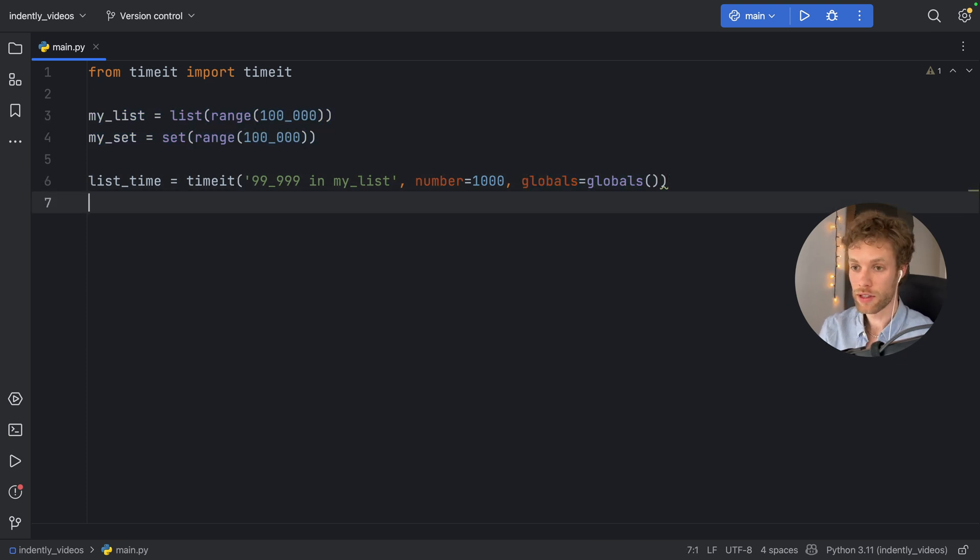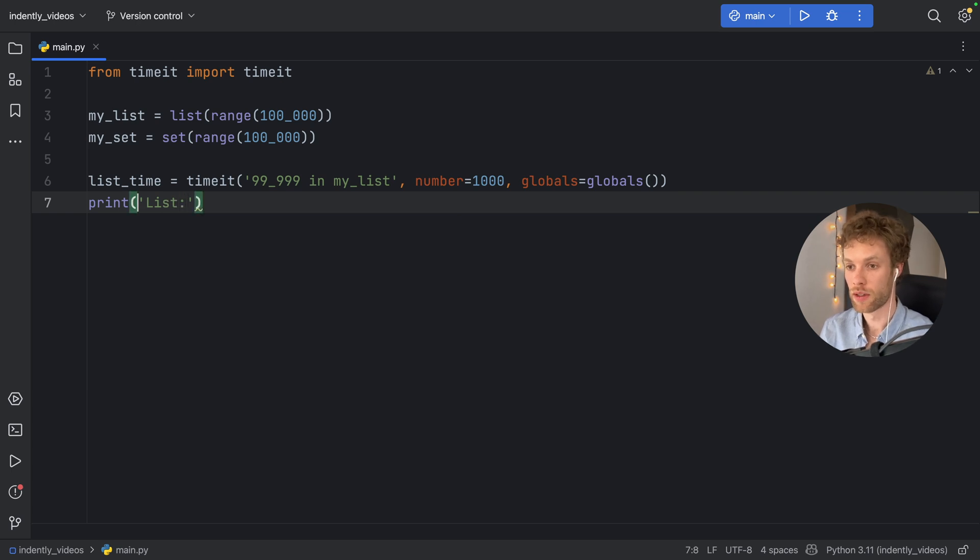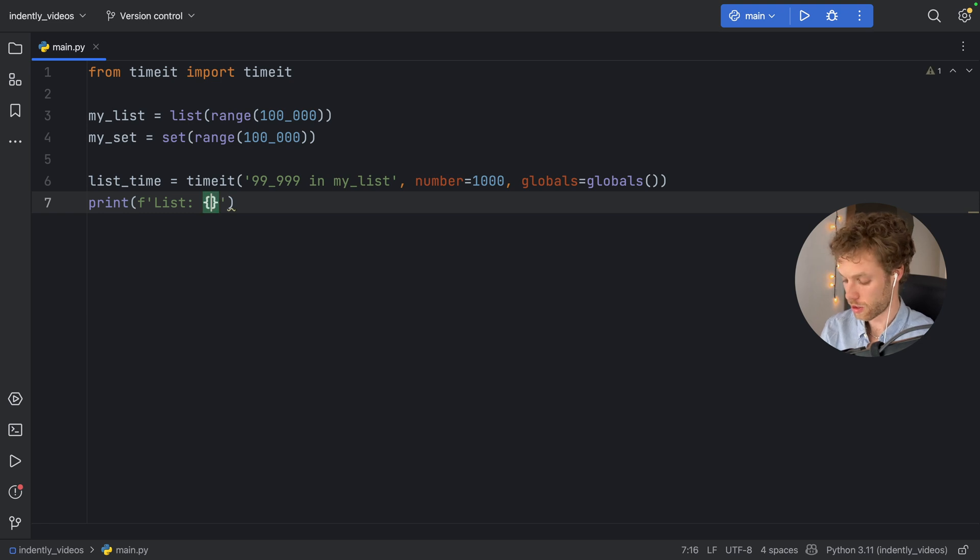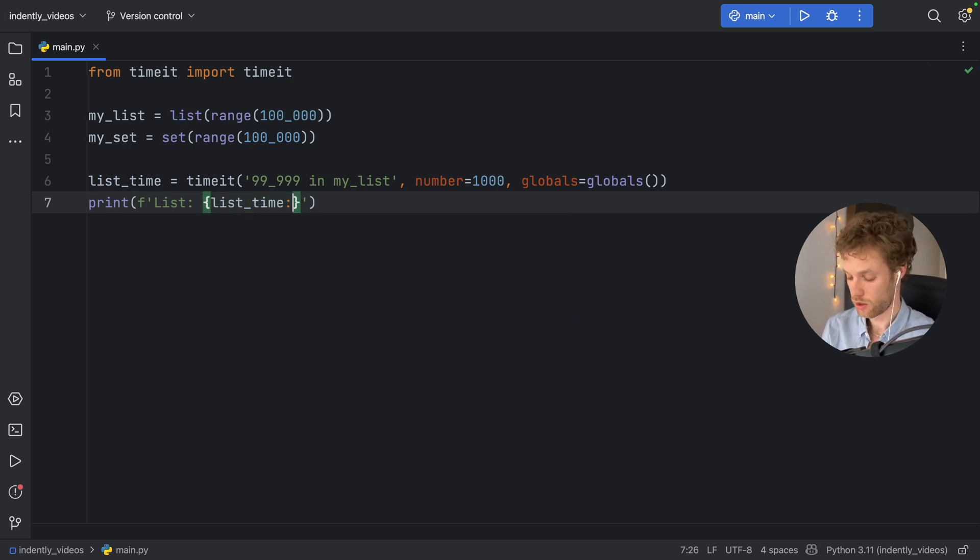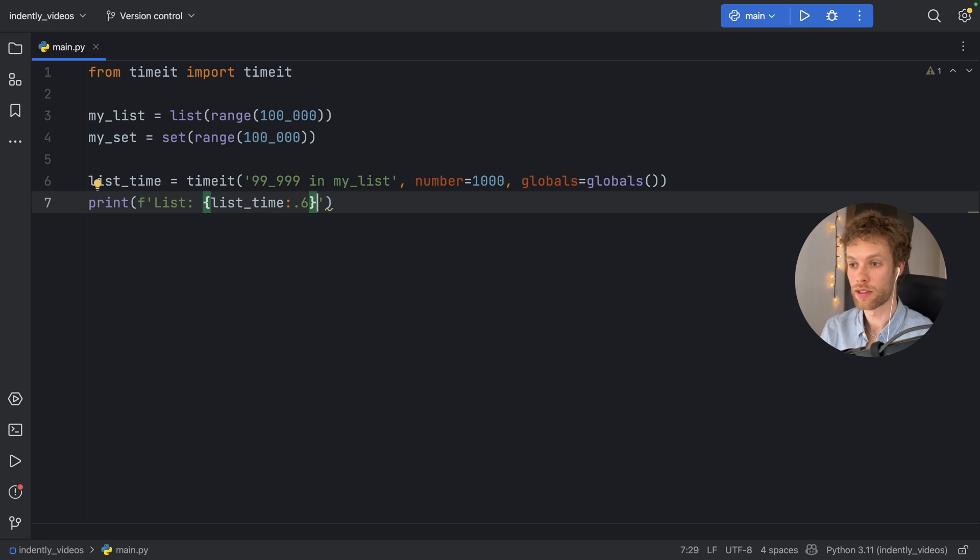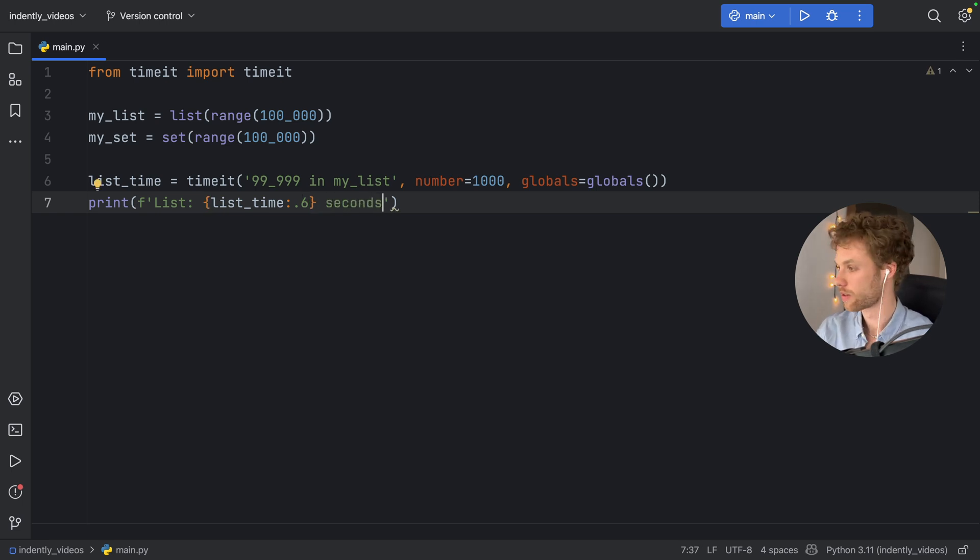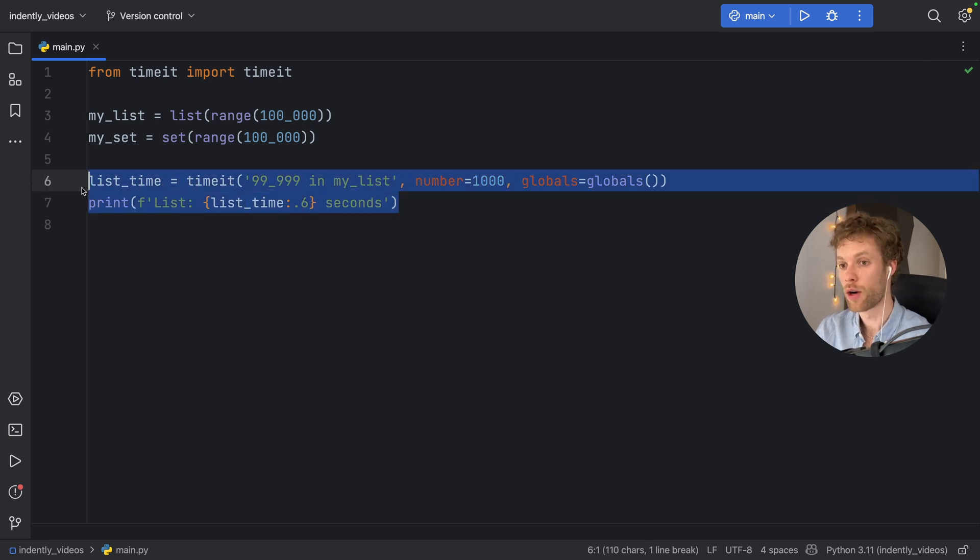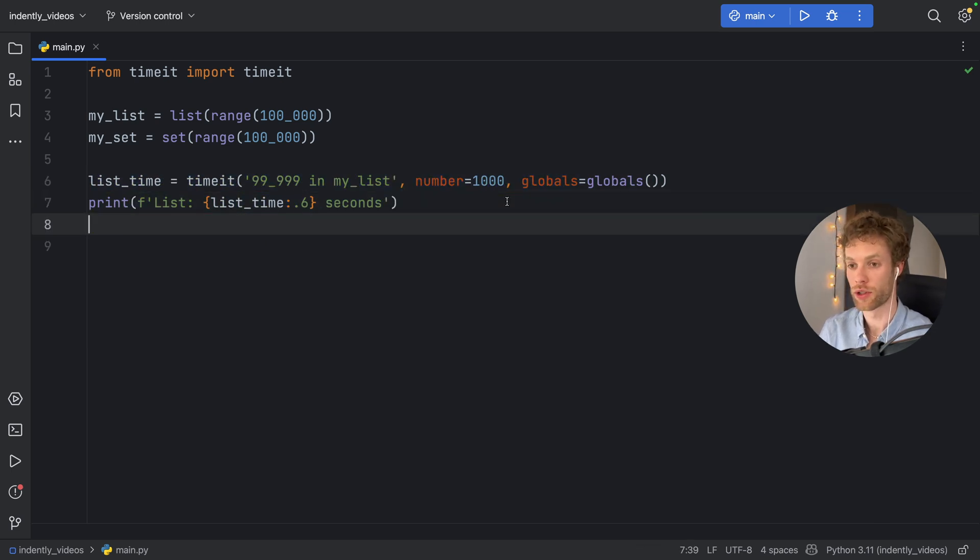Then for the list, we will print that the list took this amount of time, and it has to be a formatted string. So here we'll type in list_time:.6f formatted to six decimal places. And we'll type in seconds.